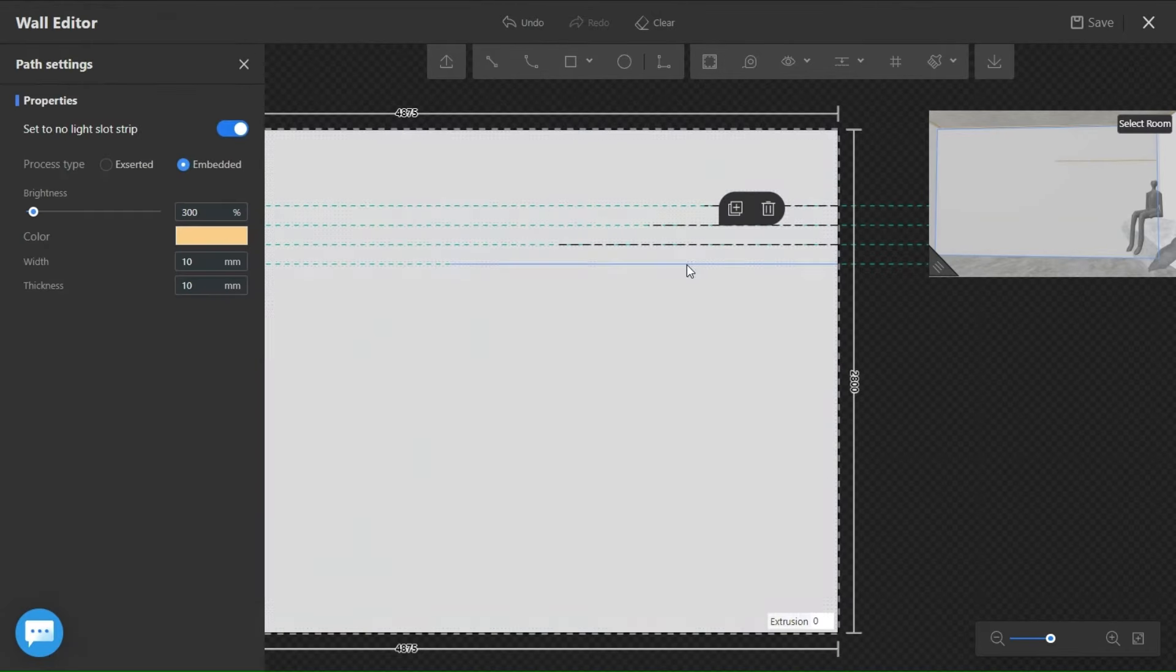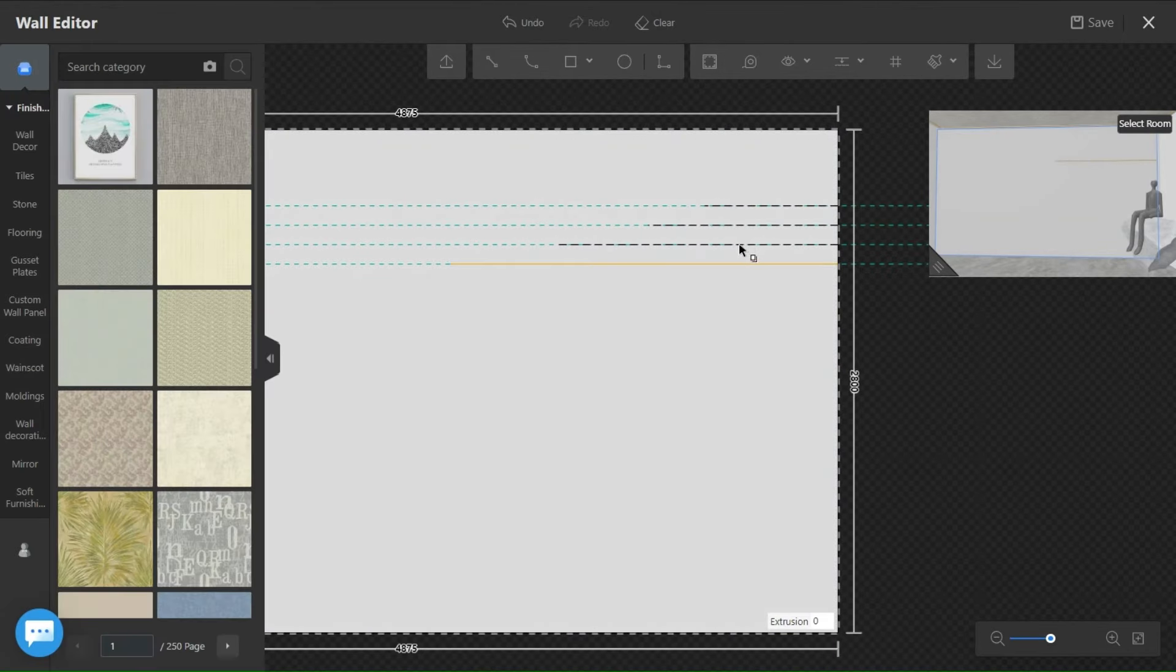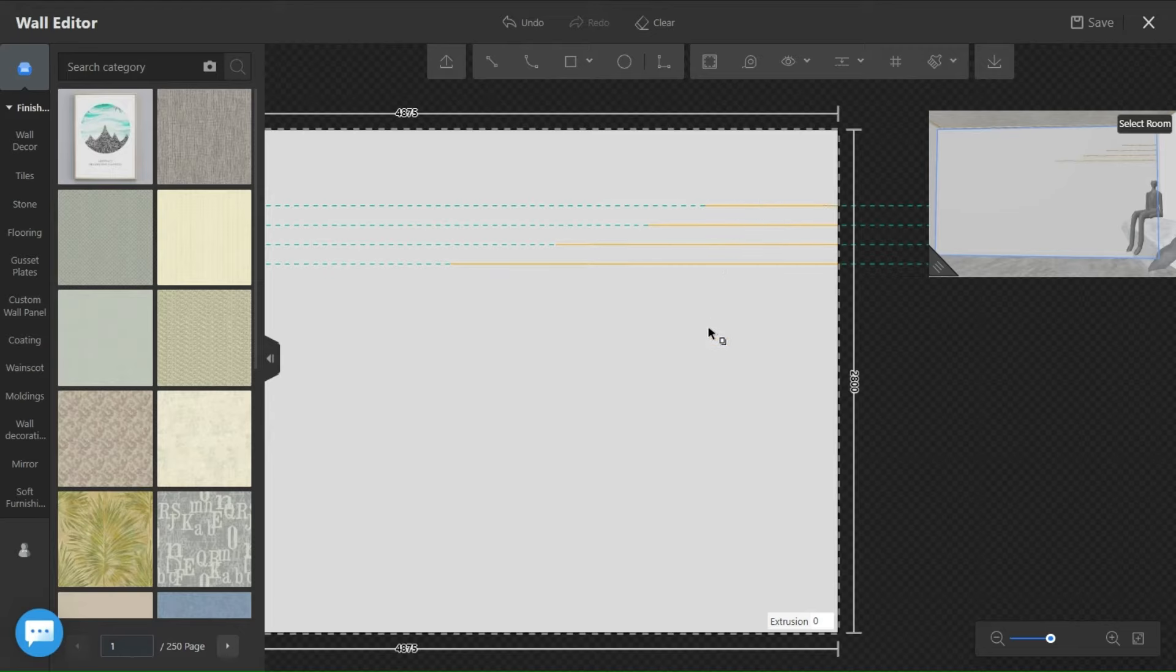Once that's set, just click on the path line and duplicate to copy the same light settings to the rest of the lines.